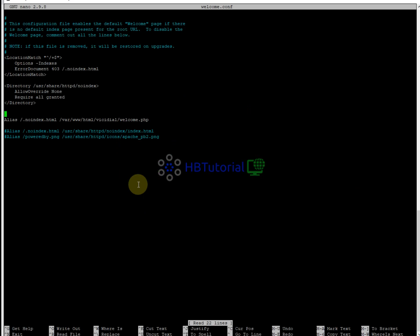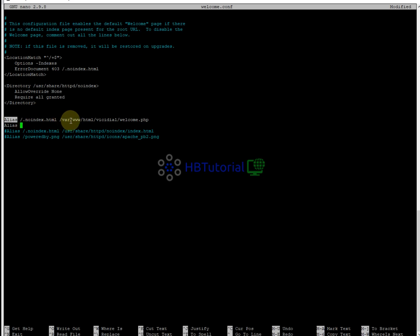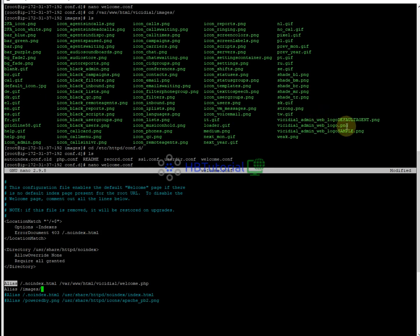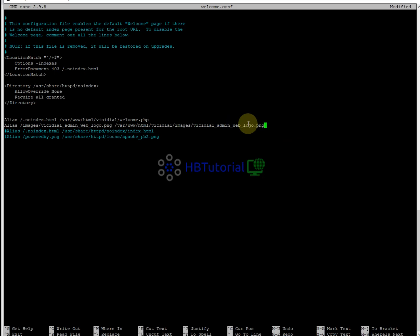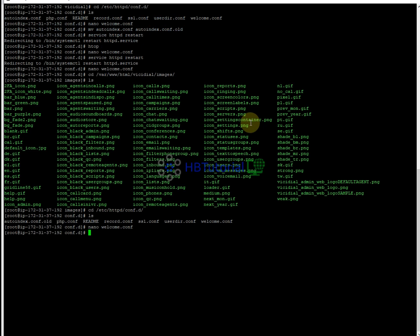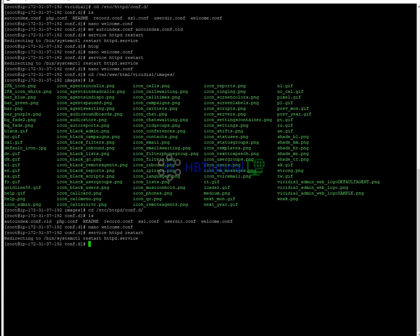So from here you need to link again the images. So /images then slash. This is the VICIdial admin logo, and then space, then the path: /var/www/html/vcdial/images/ and the logo name. And then you need to save and exit, and then you need to restart again your httpd.